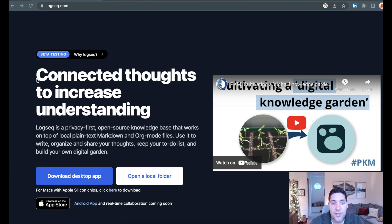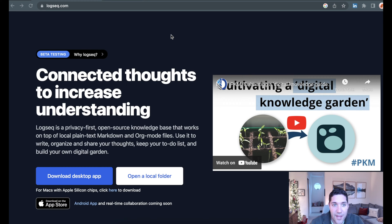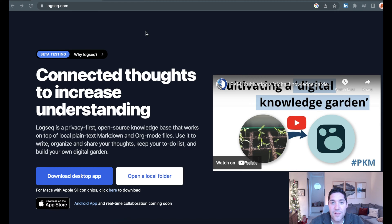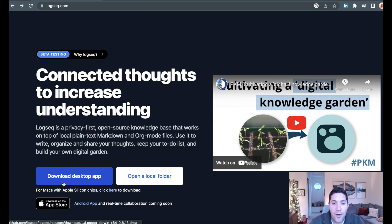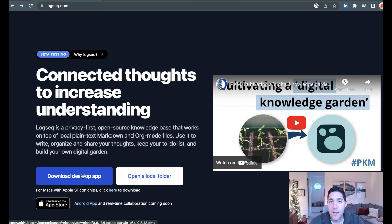First and foremost, what we're going to do, if you'll see on the screen, we are going to navigate to logseq.com, L-O-G-S-E-Q. I'm going to have the links in the description below, but we're going to download this desktop app. This will auto-detect the computer that you're on and the operating system.